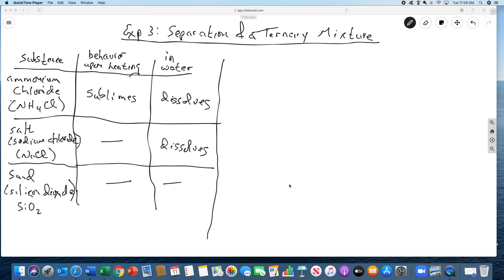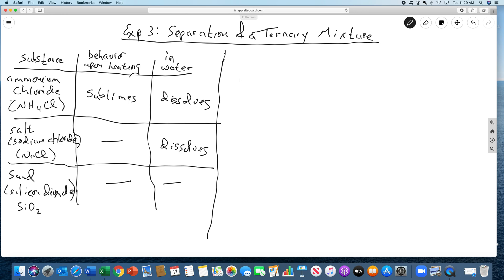Hello everybody, and welcome to the whiteboard video for experiment 3, separation of a ternary mixture. I'm going to go through the experiment, the procedure, and the background.